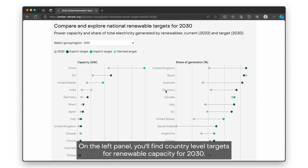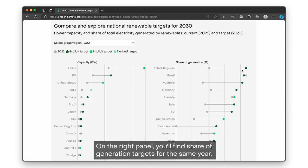On the left panel, you'll find country-level targets for renewable capacity for 2030. On the right panel, you'll find share-of-generation targets for the same year.